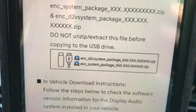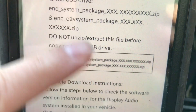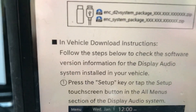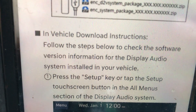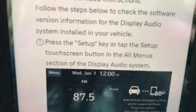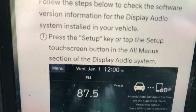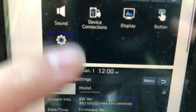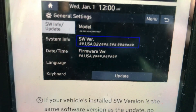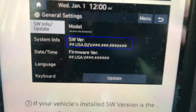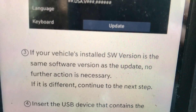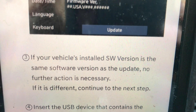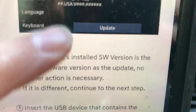The in-vehicle download instructions say to follow the steps below to check the software version information on the display audio system. Press the setup key, tap general, and then check the model, SW version, and firmware — which I already shared with you. If your vehicle's installed SW version is the same as the update, no further action is necessary. If it is different, continue to the next step.